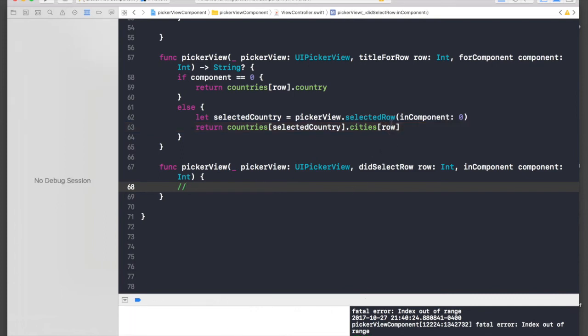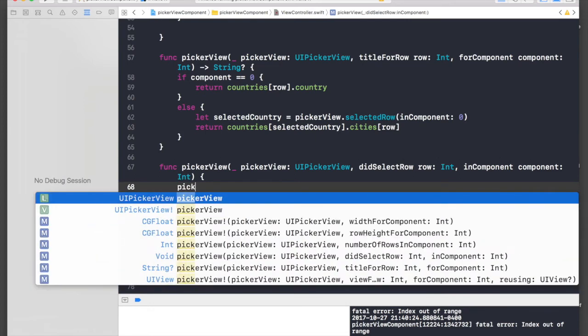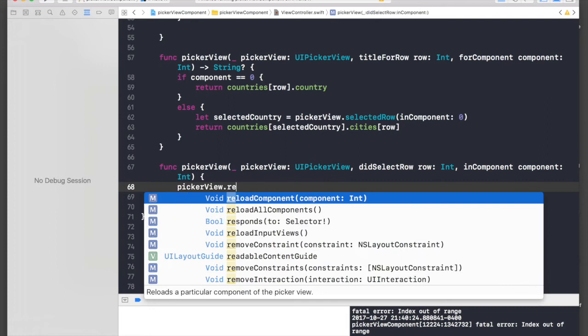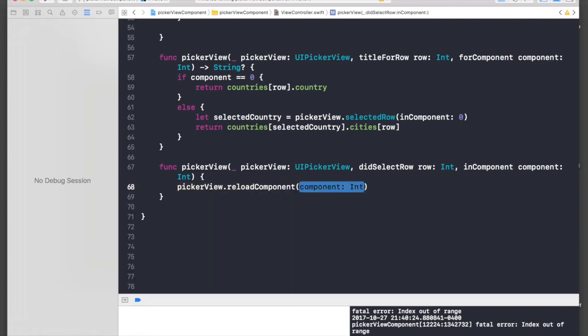Okay, there is some problem over here. Let's just reload our component, so pickerView.reloadComponent in one, and run.